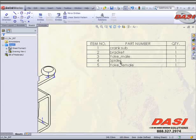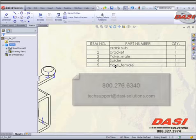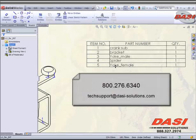If you have any further questions, please feel free to give us a call at 800-276-6340, or drop us an email at techsupport at dasiesolutions.com.